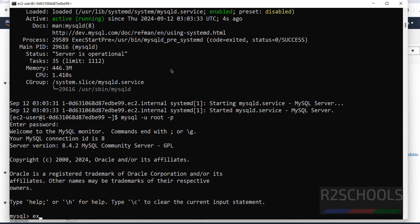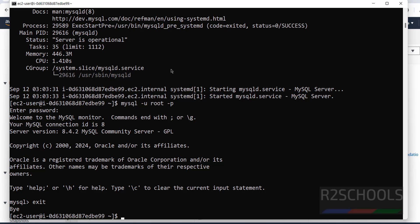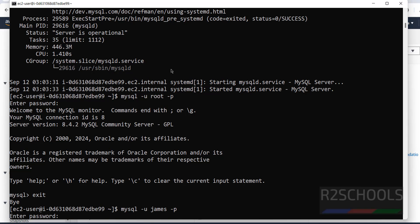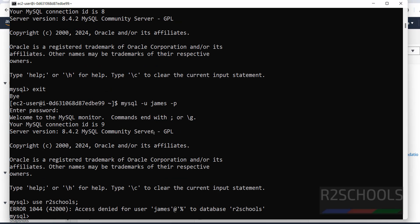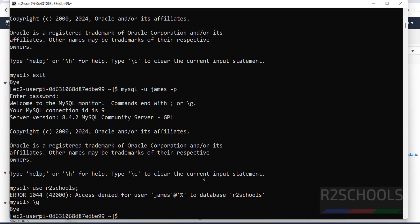Now try connecting with the new user james: mysql -u james -p, provide the password — successfully connected. But if you try to switch to the schools database, it will throw an access denied error. We need to grant privileges on that database to this user, otherwise it will not allow access. In this video we have seen how to install and configure MySQL 8.4 on Amazon Linux 2023 EC2 instance. For more AWS or MySQL videos, please subscribe to my channel — thank you.